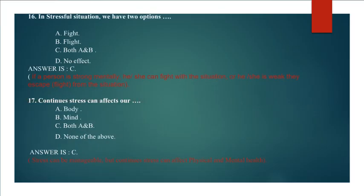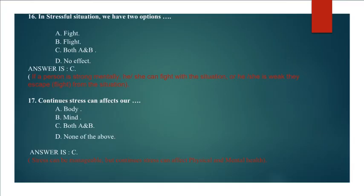Question 16: In stressful situation, we have two options. A. Fight, B. Flight, C. Both A and B, D. No effect. Answer is C. Both A and B, because if a person is strong mentally, he or she can fight with the situation, or if he or she is weak they escape or flight from the situation.